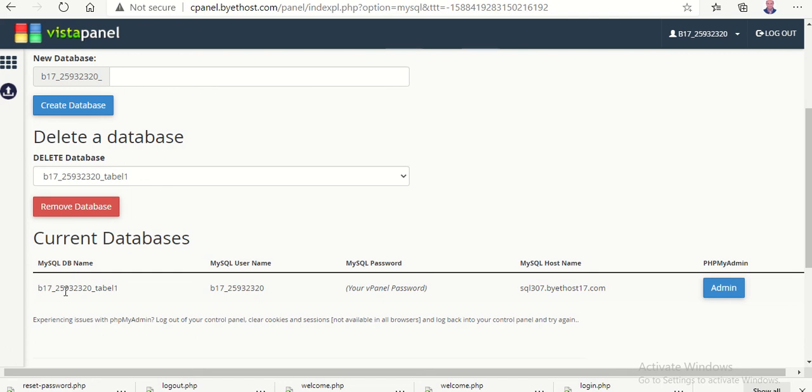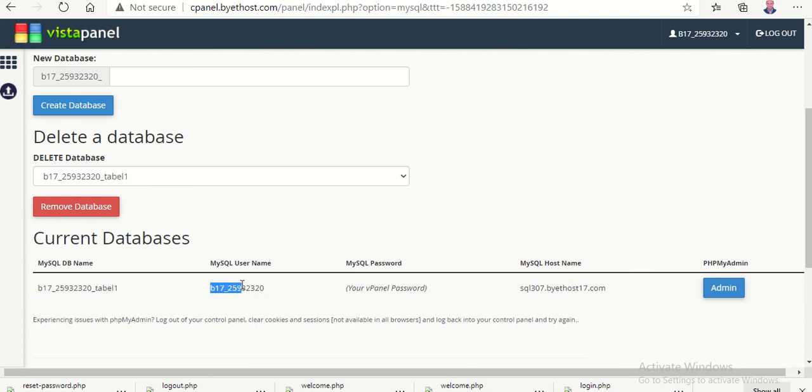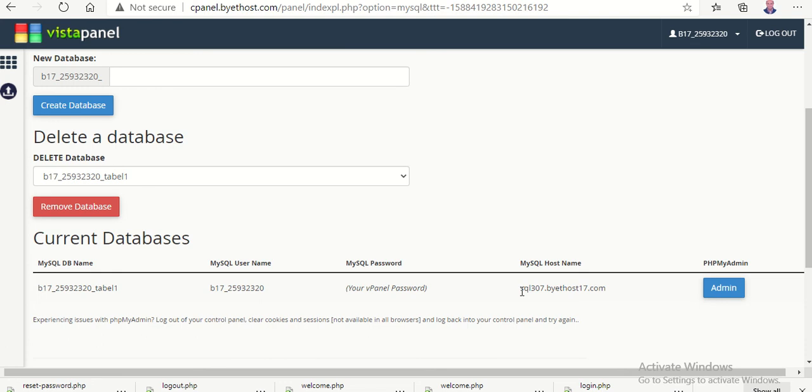This one is the database name and this is the username and this is the password which is your password to the hosting web server. And this is the hostname. Okay.